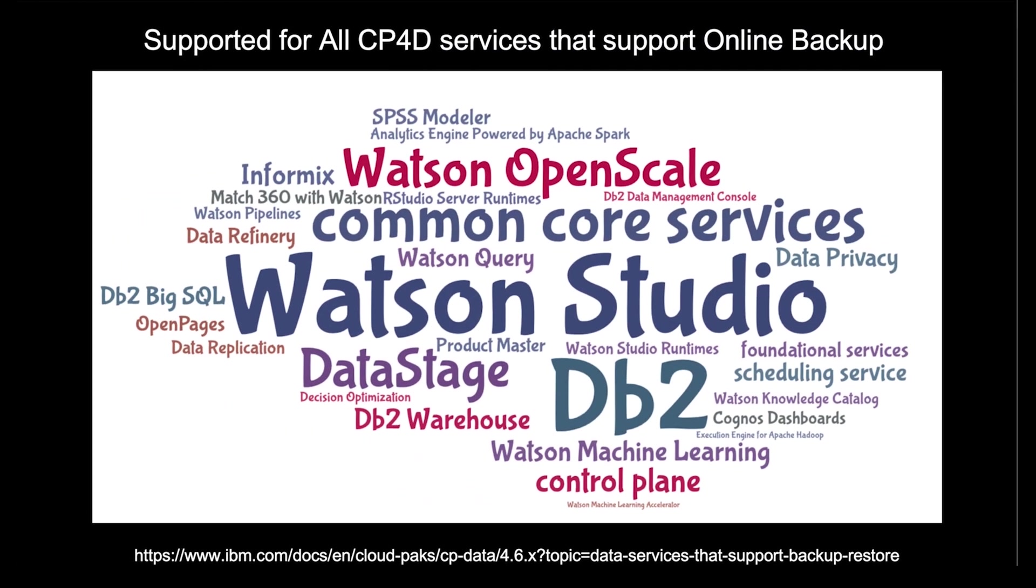The Cloud Pak for Data and IBM Storage Fusion teams work closely together to develop recipes for online backup and support of Cloud Pak for Data and its services. These recipes enable IBM Storage Fusion to backup and restore IBM Cloud Pak for Data and its services that support online backup using policy-based protection. These recipes are automatically created and handled without any end user interaction. So what we're showing here is just a few of the services within Cloud Pak for Data that are supported with the Storage Fusion backups.